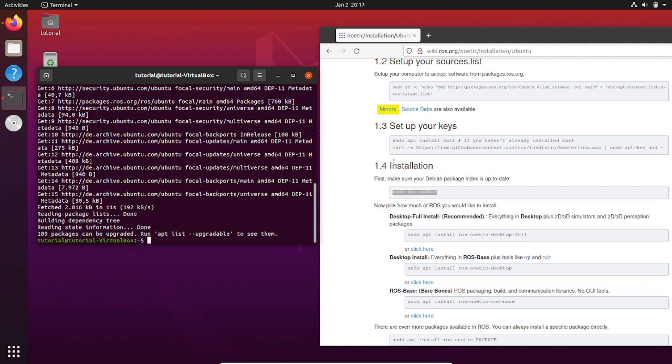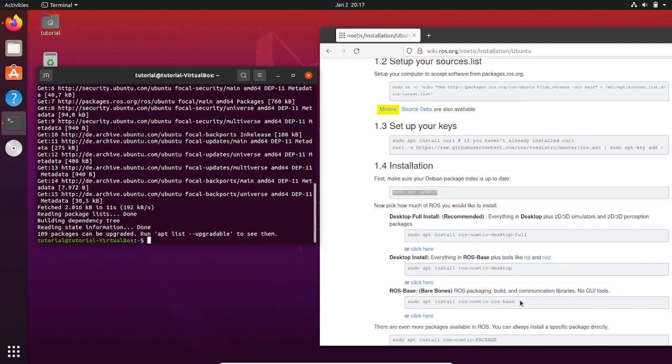Then you can see that you can choose three different types of installation depending on your needs. For what we are going to learn in this course, we are going to download the desktop version in full.